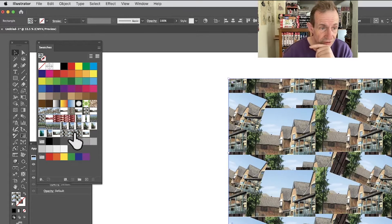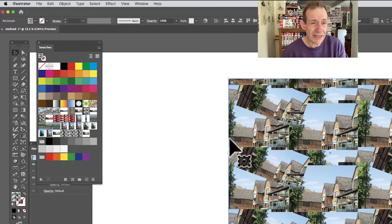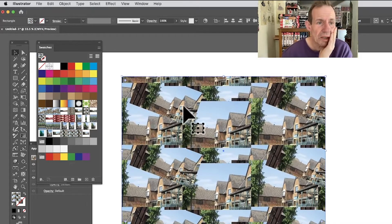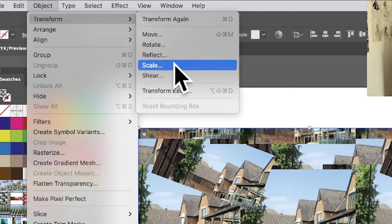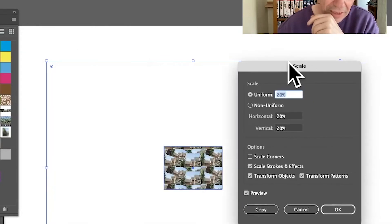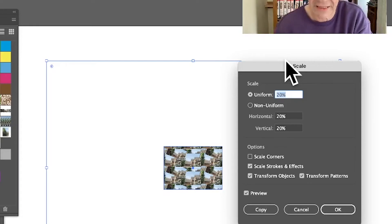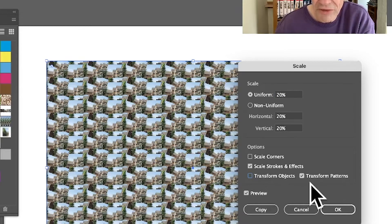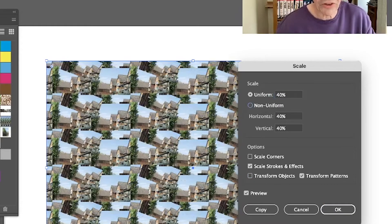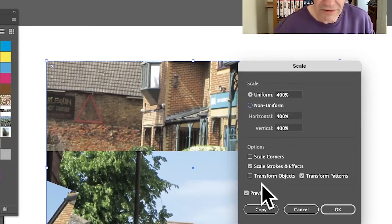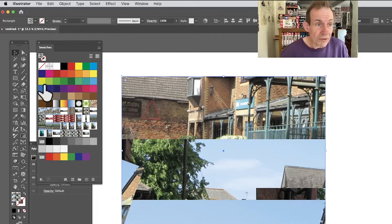You can see the result — just change things as you want to, continuing to tweak and modify them. If the sizing is wrong, go to the Object menu, Transform, and Scale. Unfortunately the default always seems to reset to Transform Objects, which is frustrating when you've been working with patterns. Just deselect that and select Transform Patterns — that's what you want. Click OK. You can try 20, 40, 200, or 400 to vary the scale.